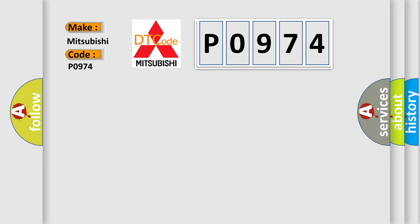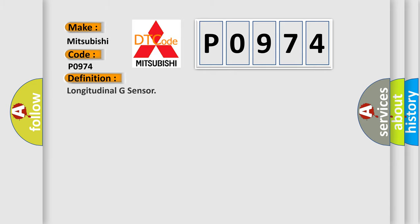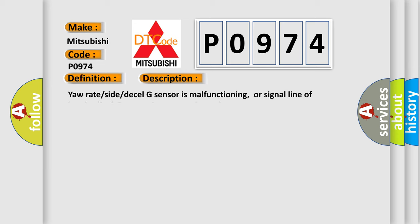The basic definition is longitudinal G-sensor. And now this is a short description of this DTC code. Yaw rate, side, or decel G-sensor is malfunctioning, or signal line of longitudinal G-sensor is open or shorted.